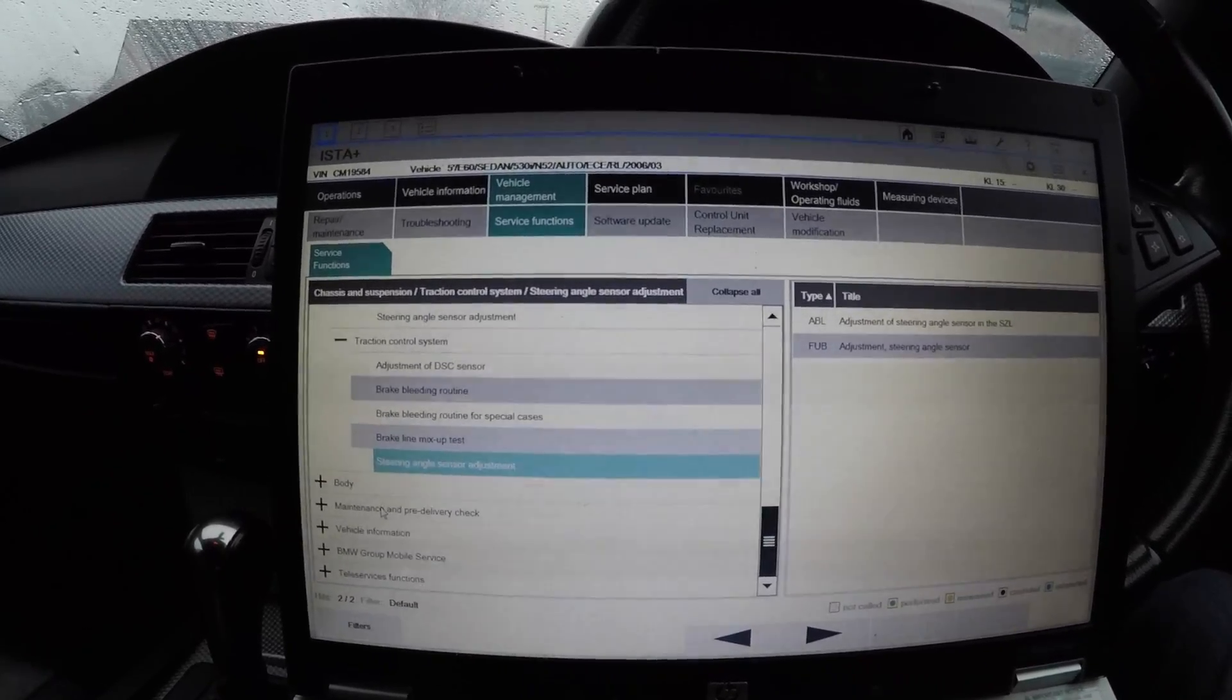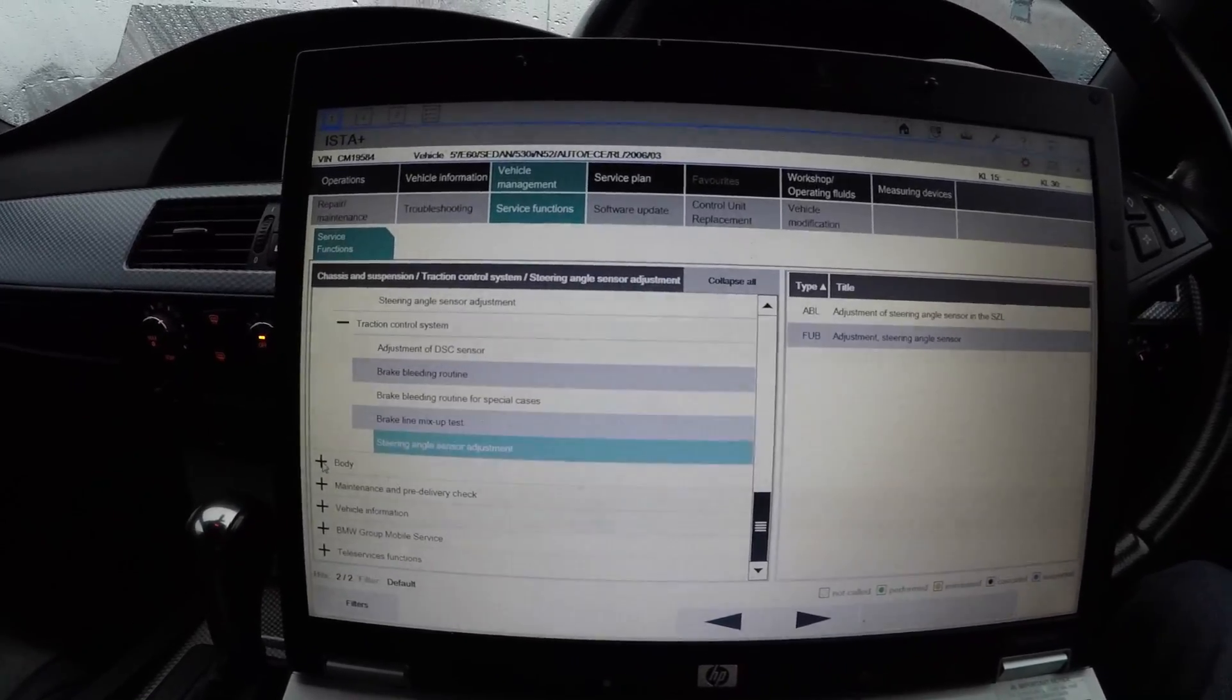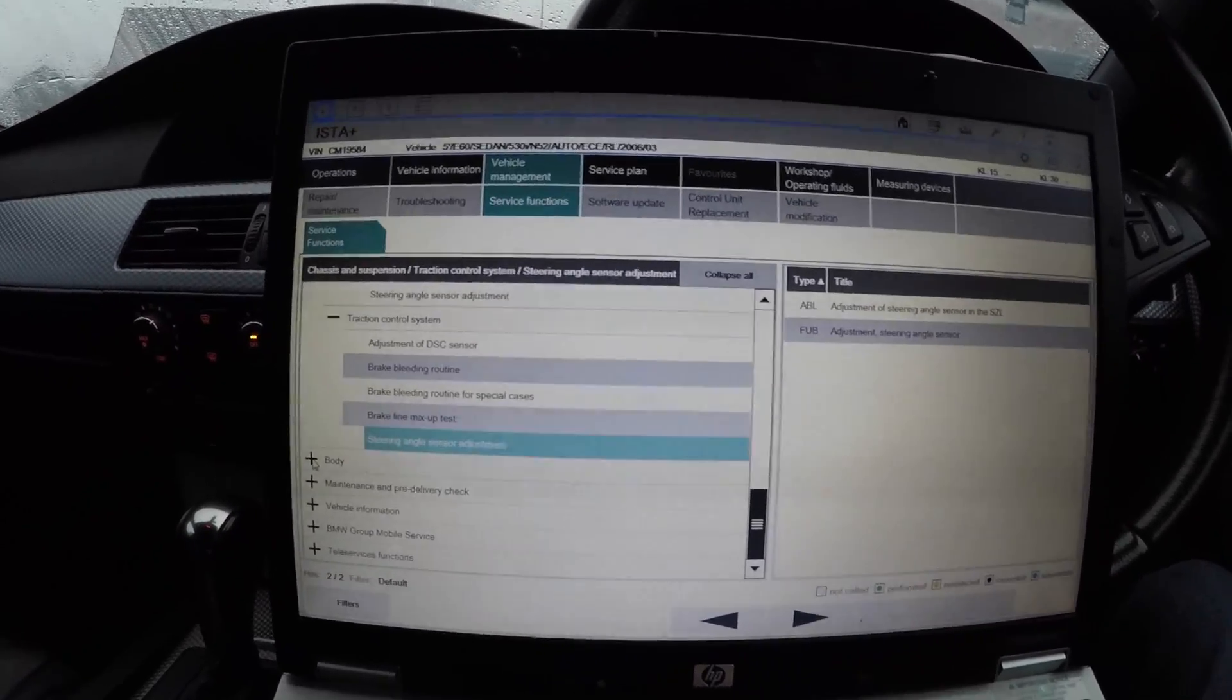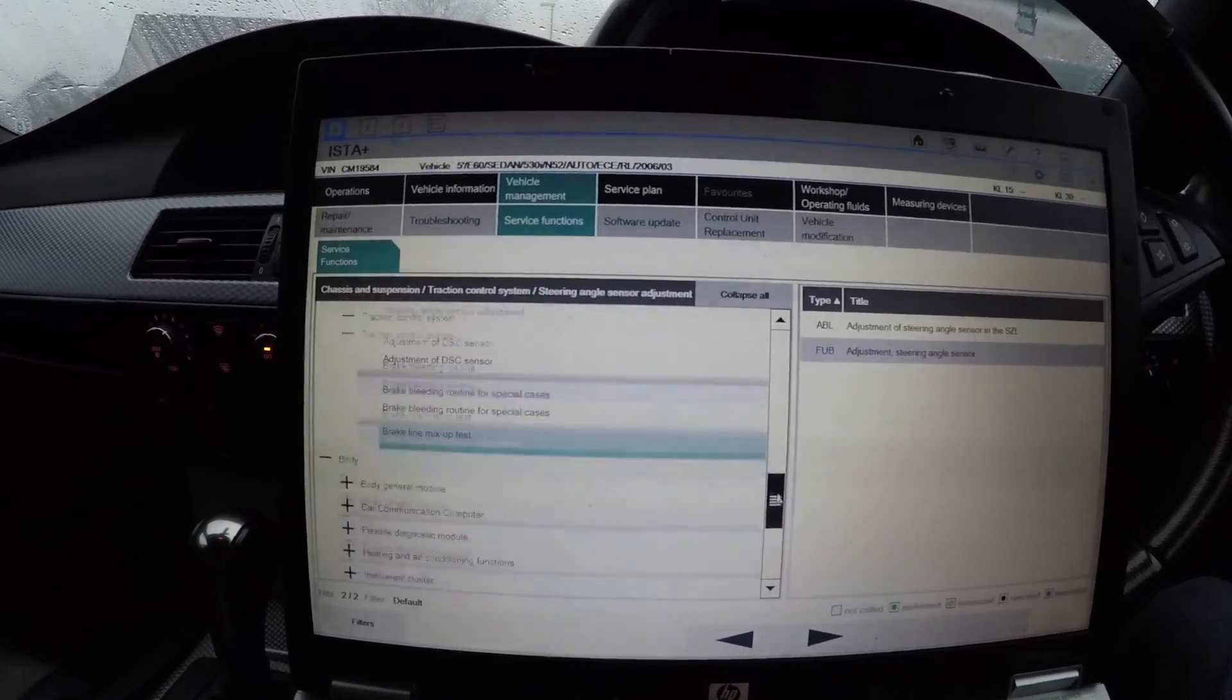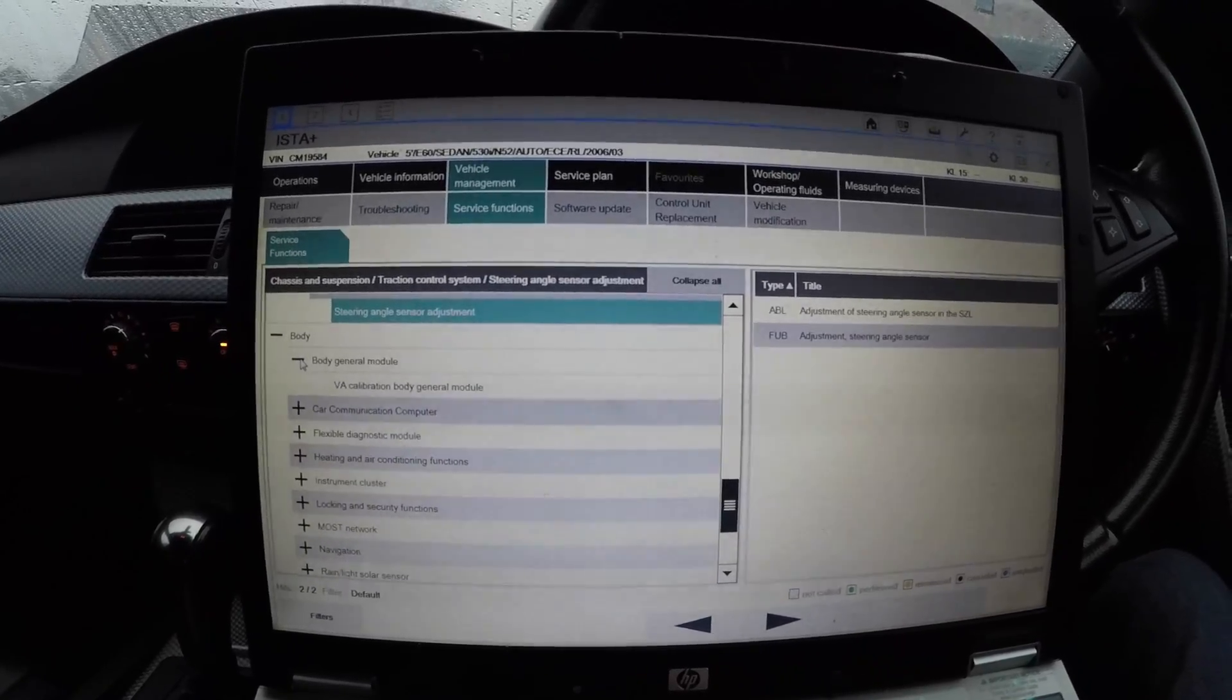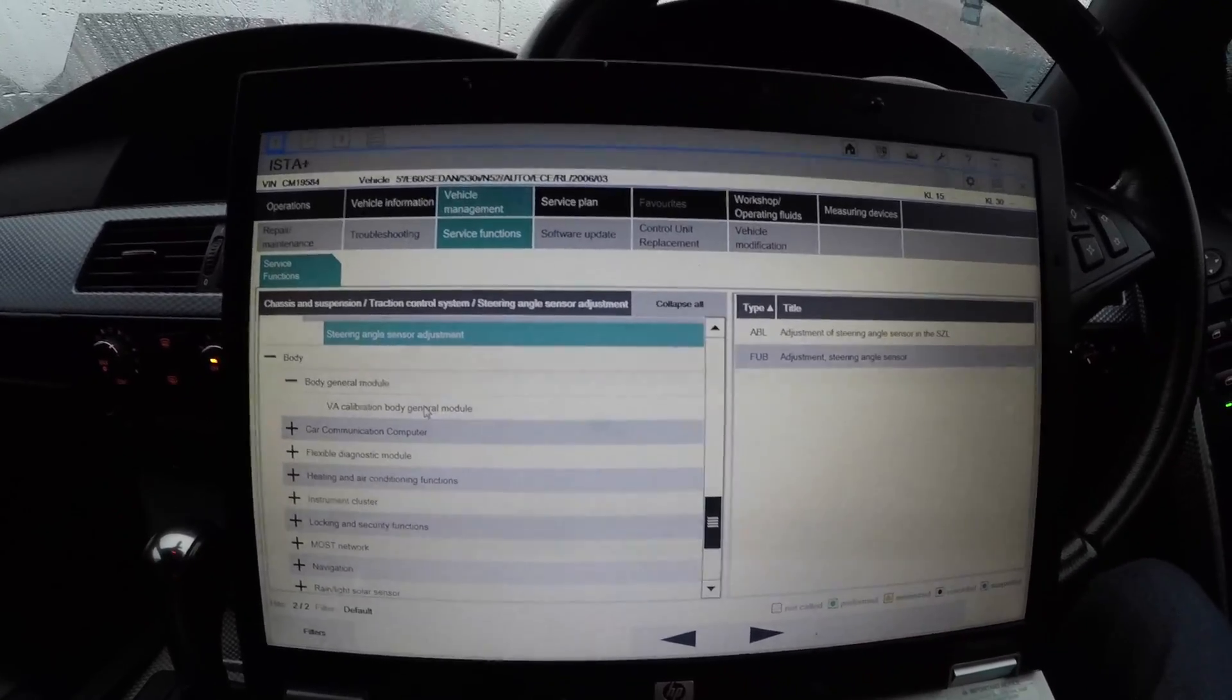Especially if you have your wheel alignment done on your wheels, that will knock the steering angle adjustment out.